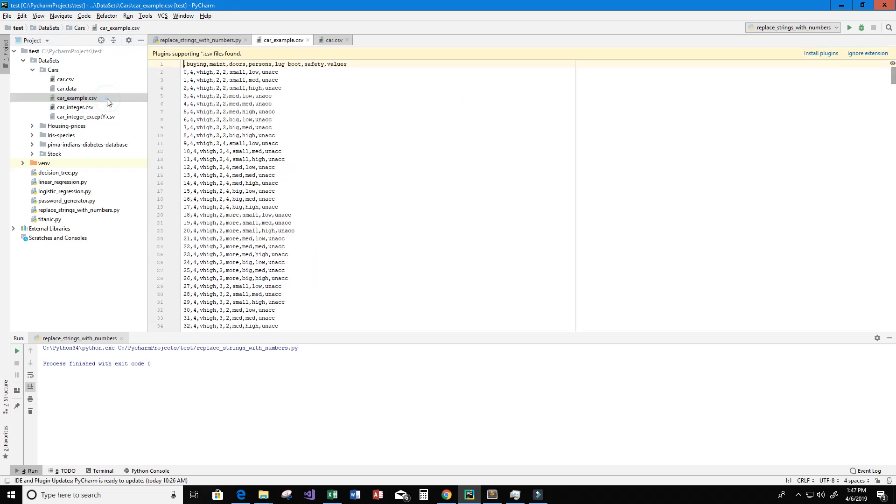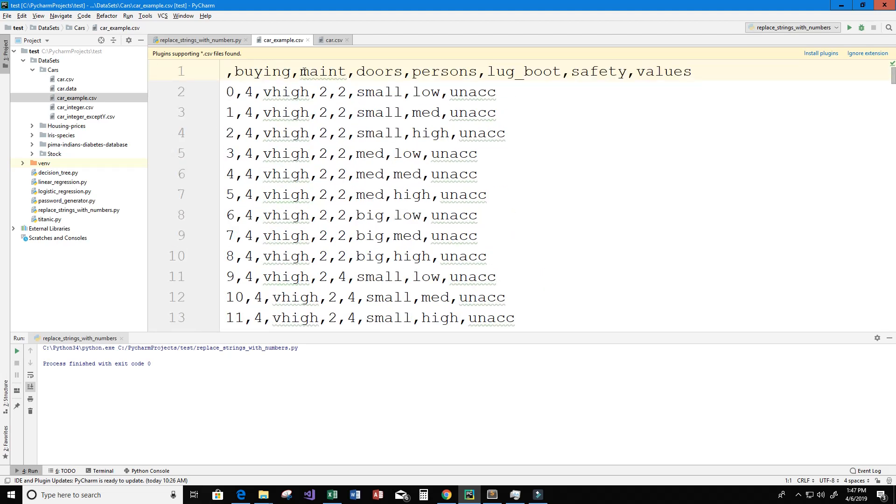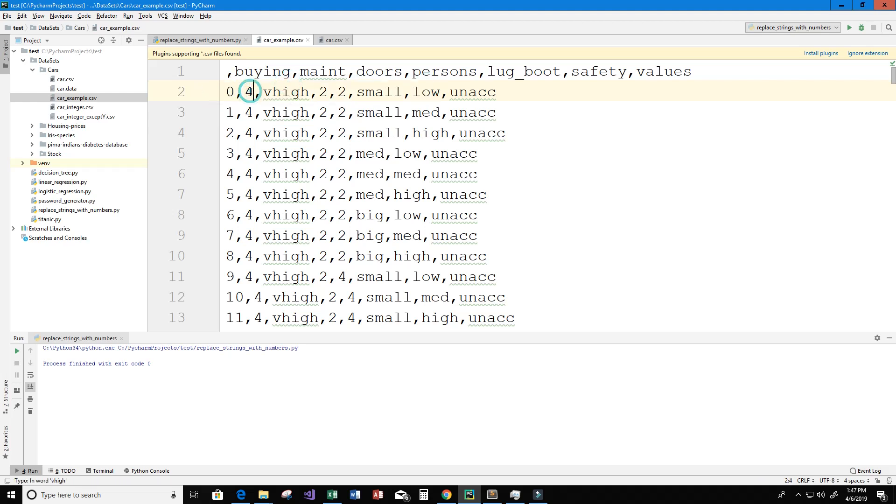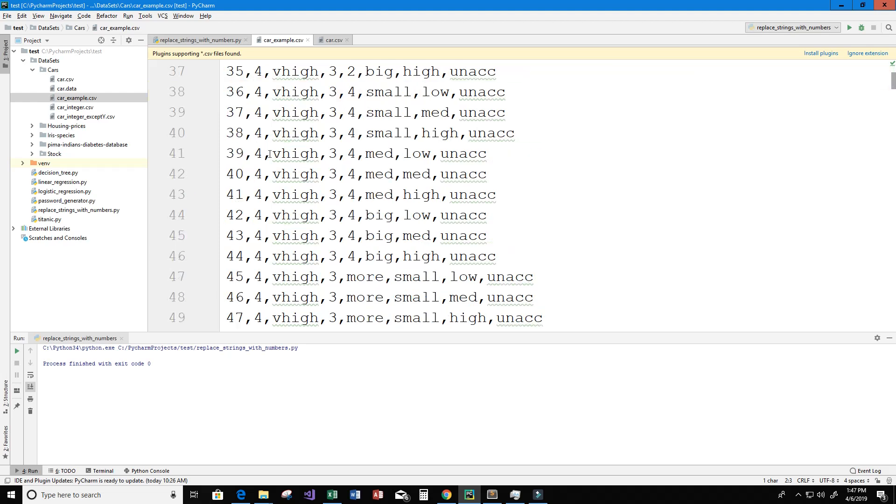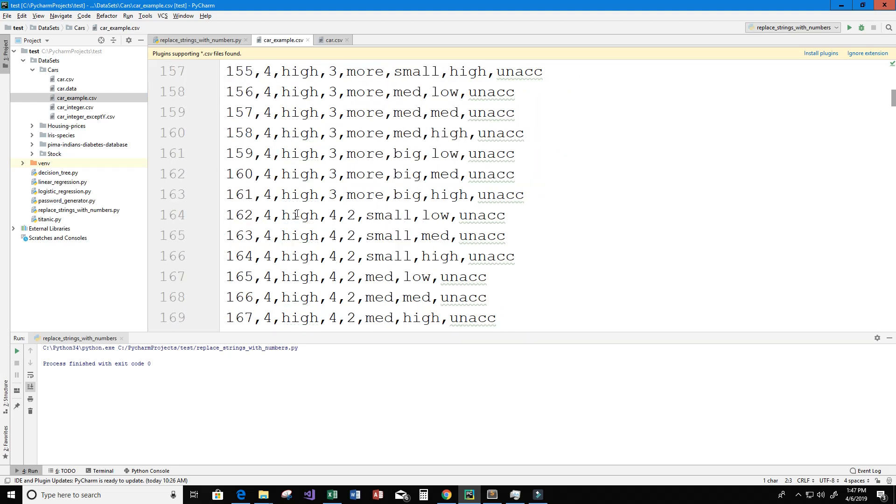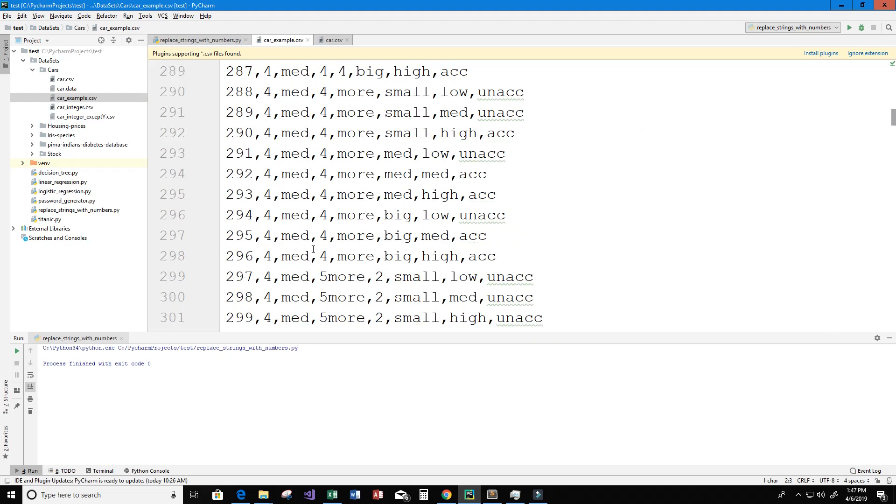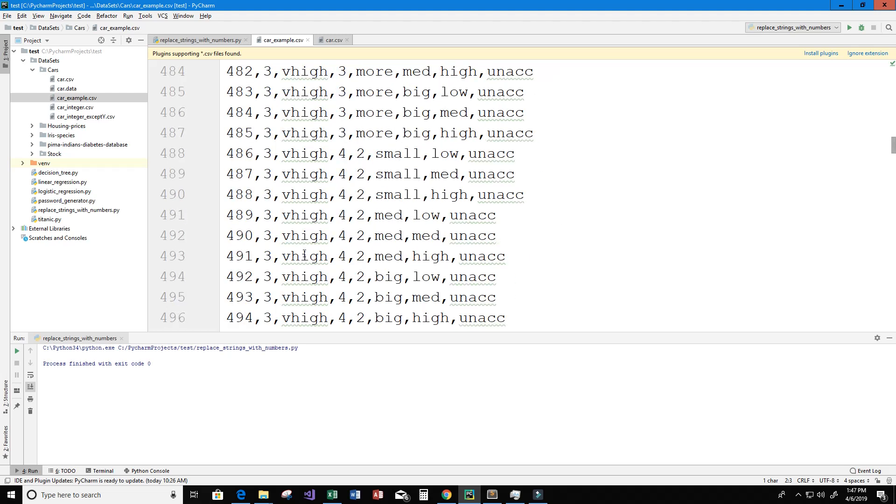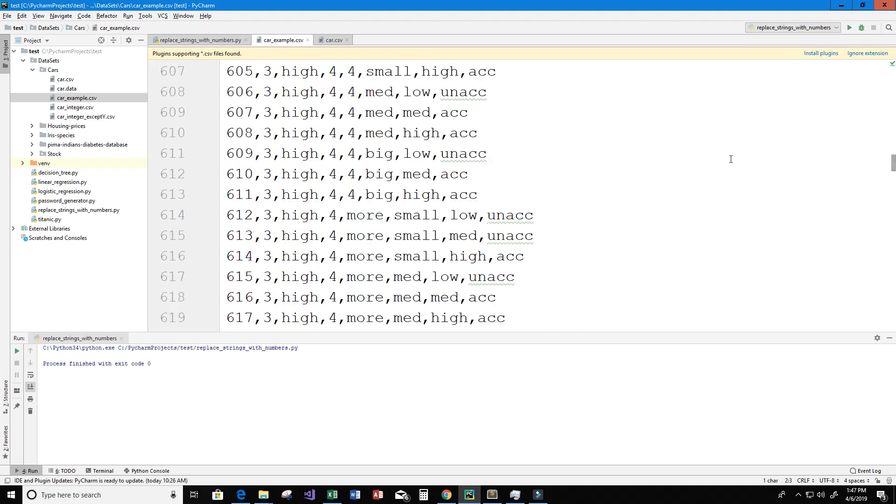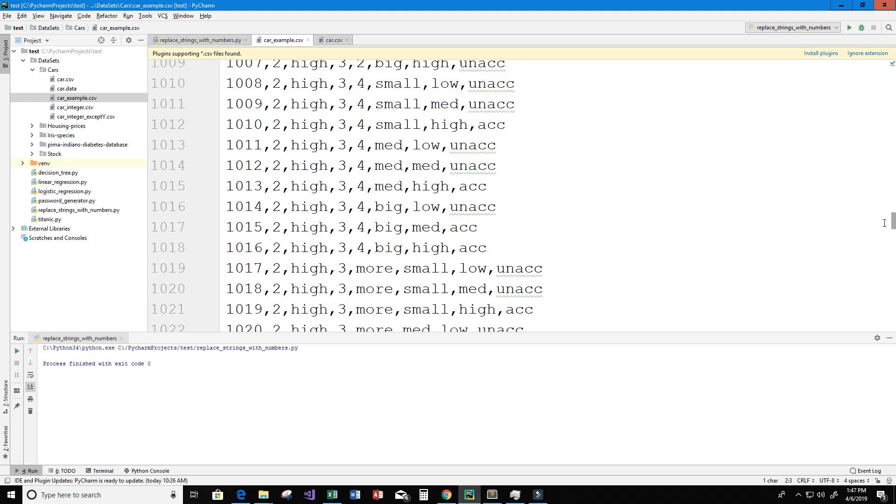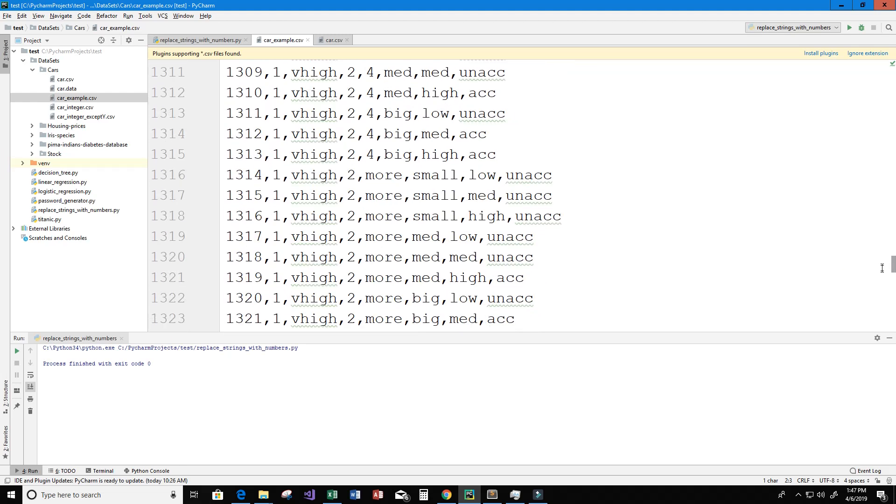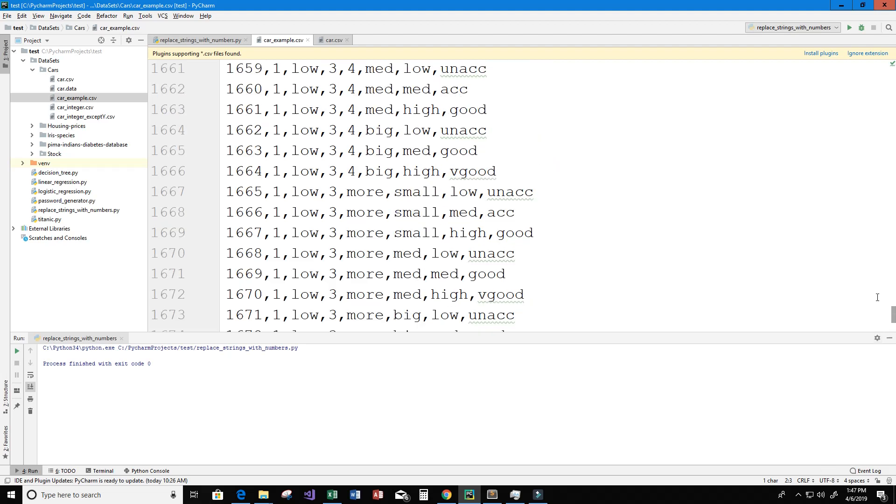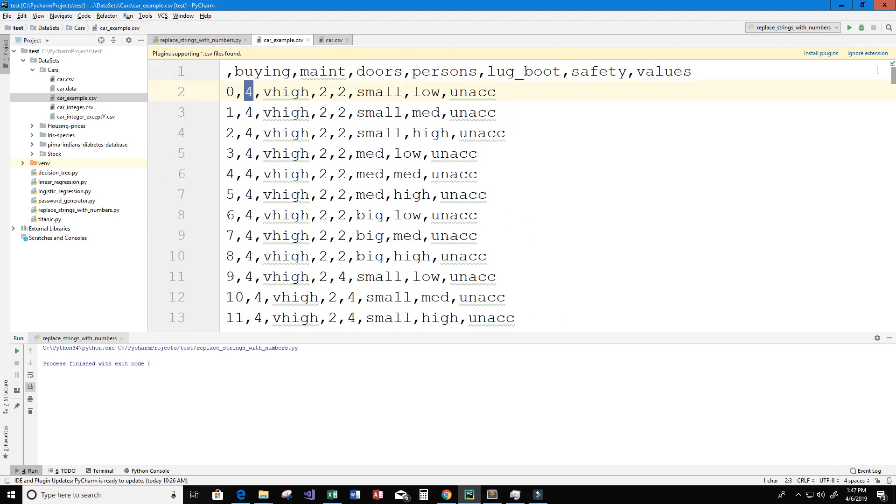Okay so now we have car_example here. I'm going to go ahead and open it and let's get a little closer. And so what do we have here, we have under buying we have numbers now so we have the number four, we continue to scroll down we'll get to number three eventually, there we go so we have the number three, we can keep going down, we can see the number two, see the number one and it appears that every single value in that column has changed to a number.